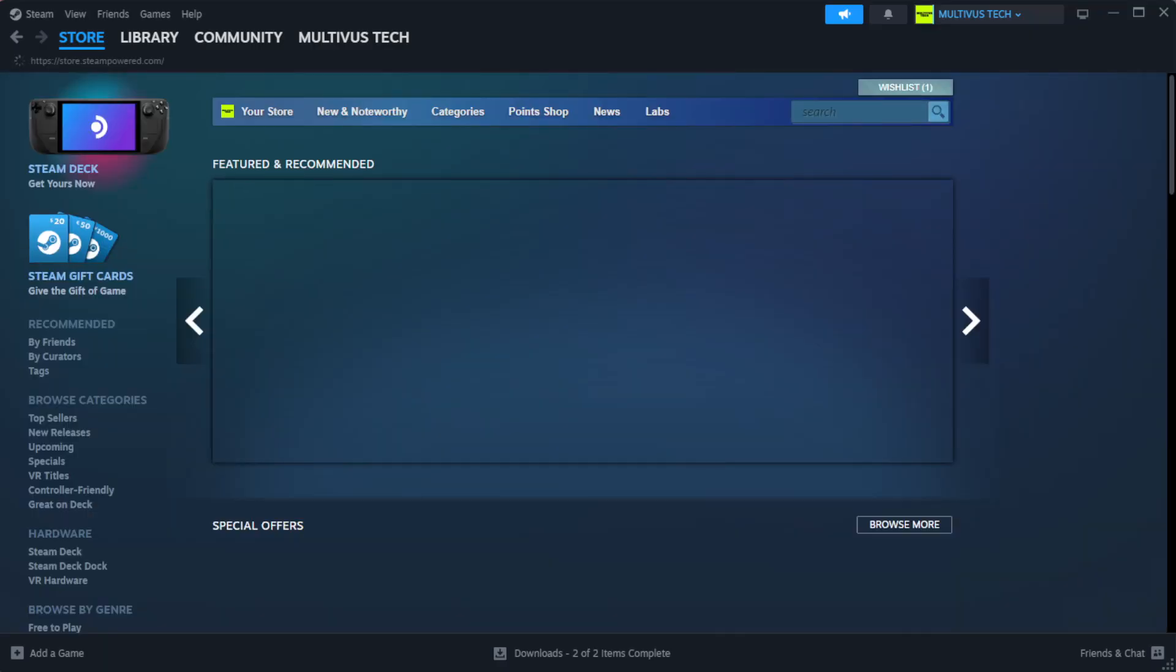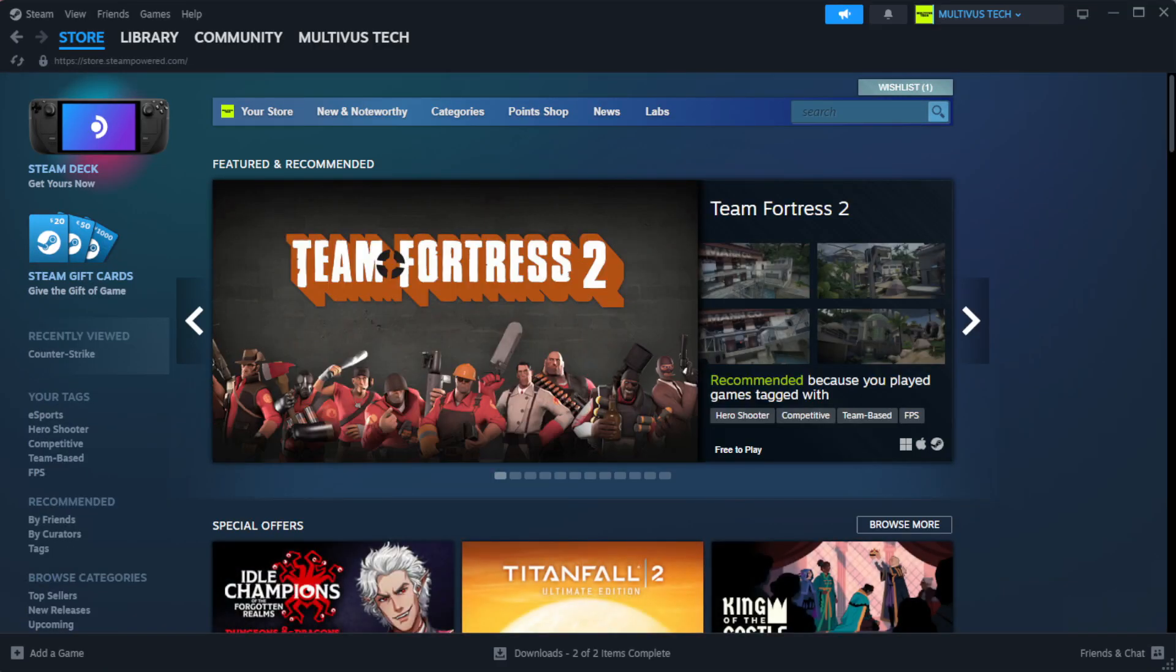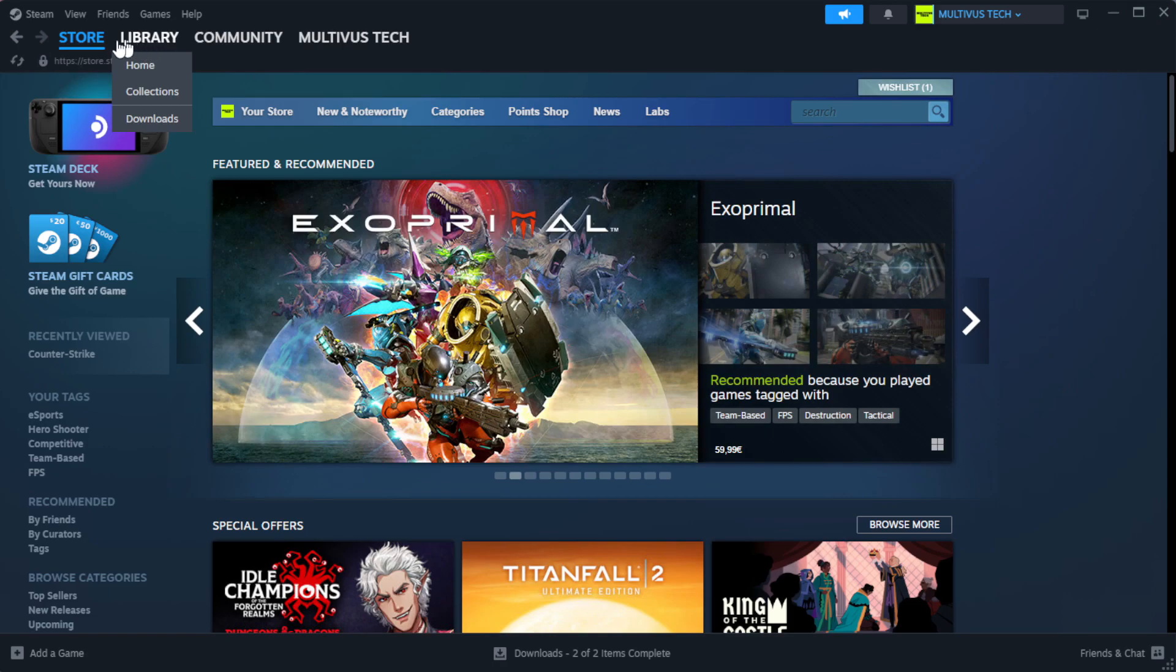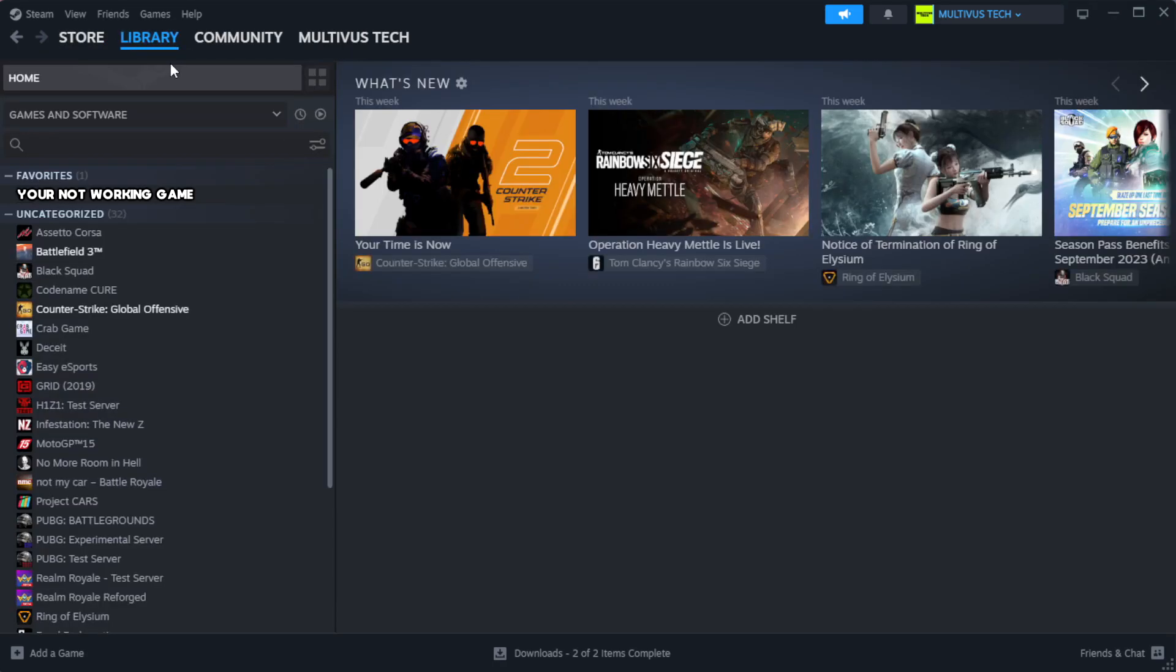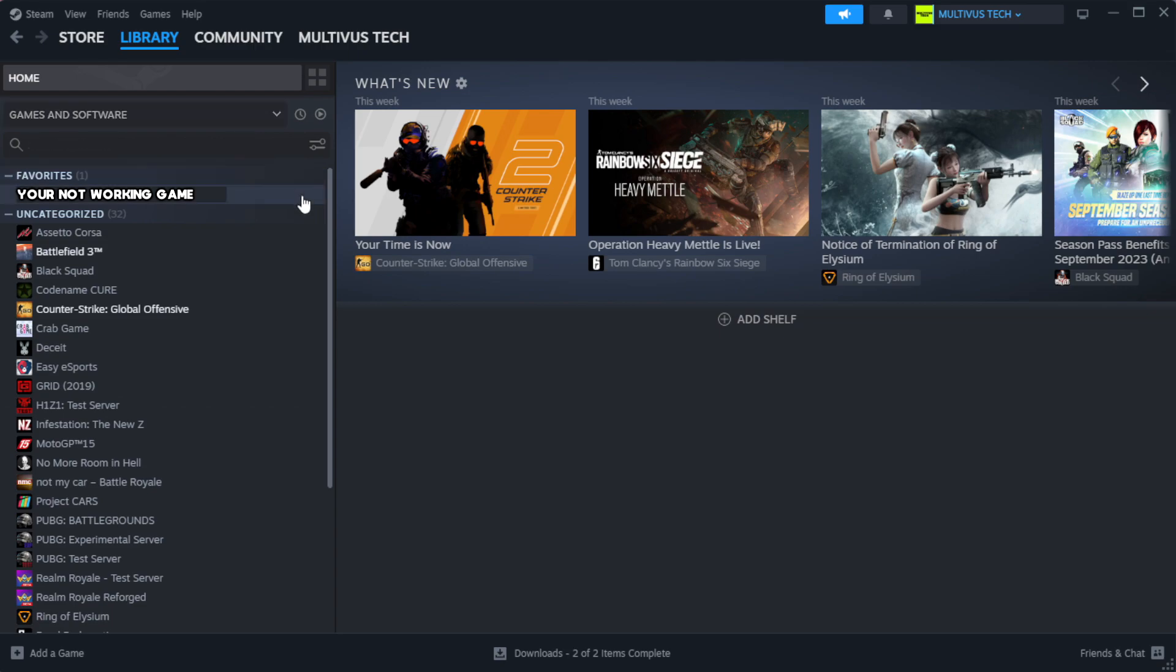Open steam. Go to the library. Right click your not working game and click properties.